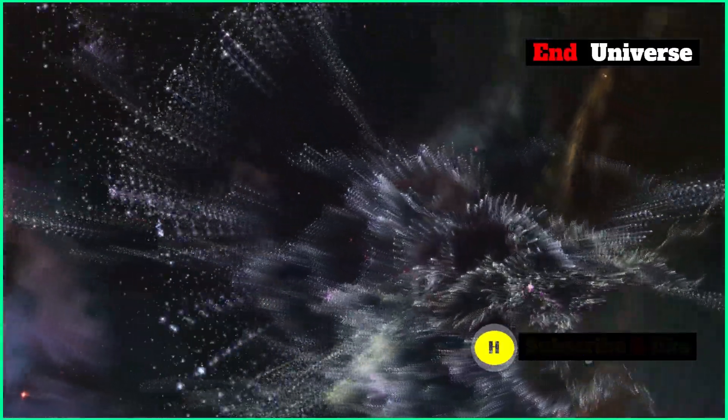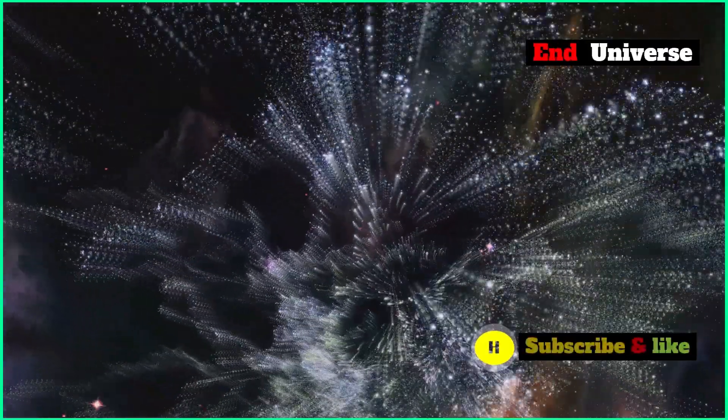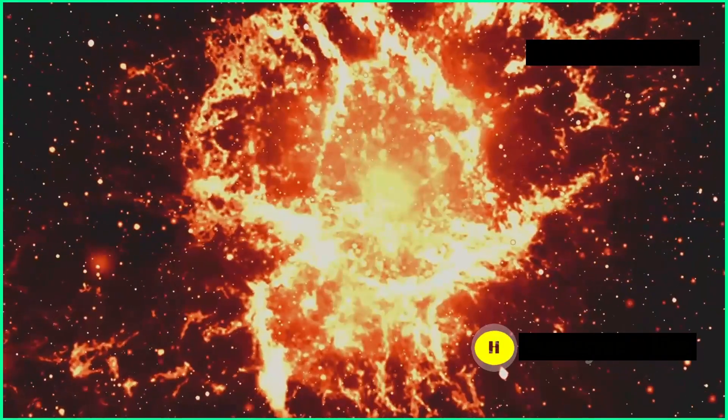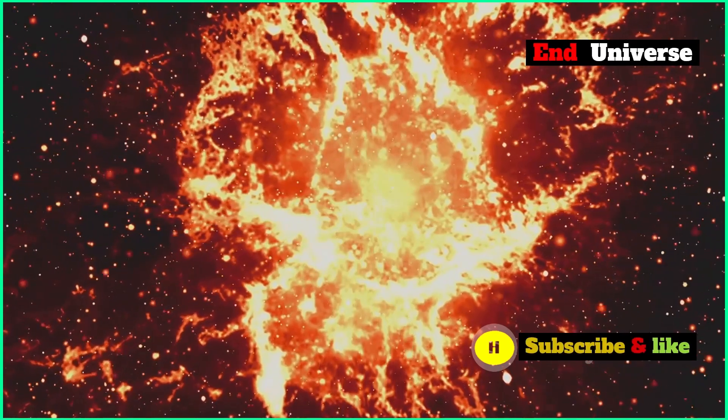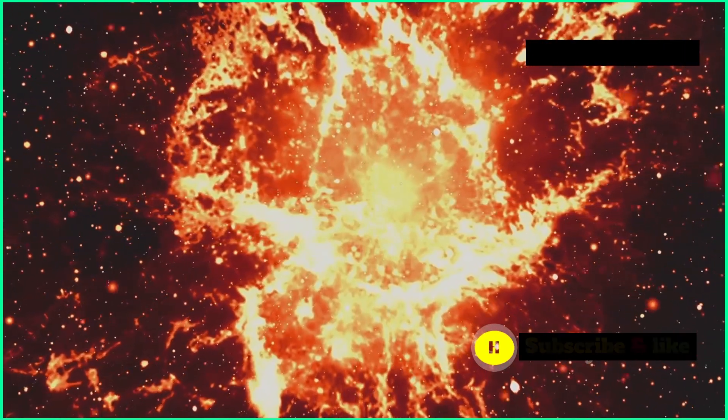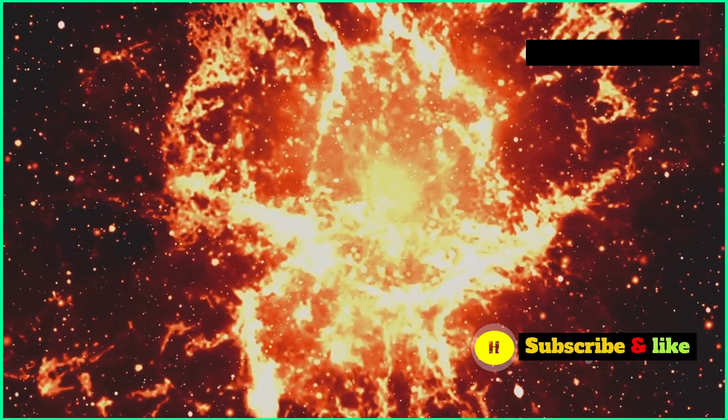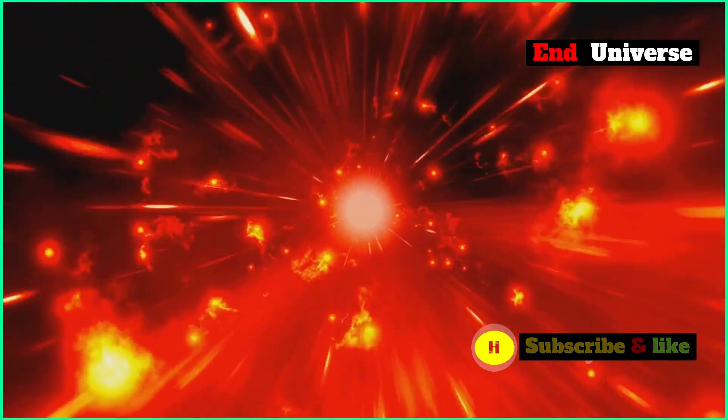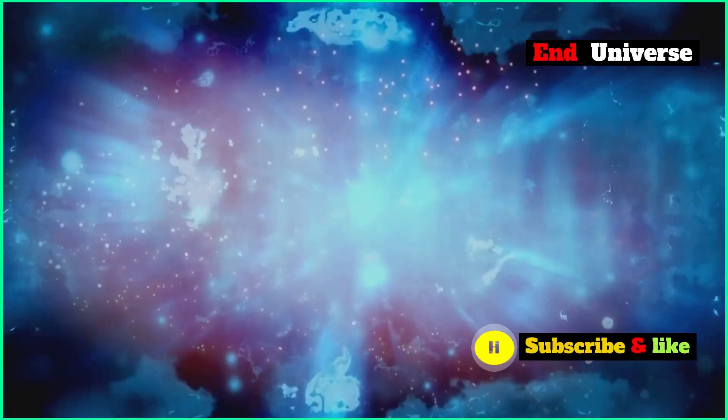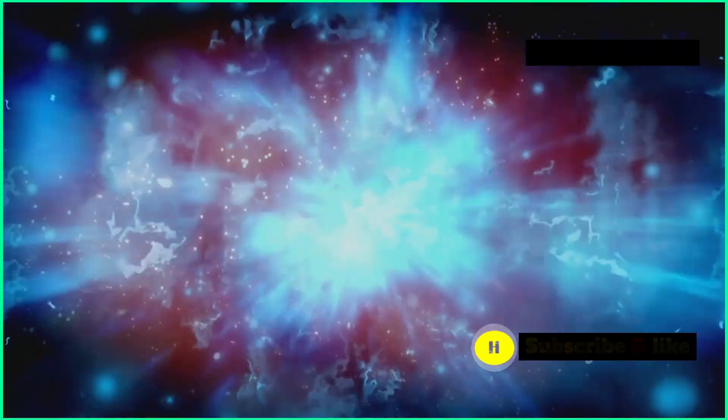Phantom energy stretches the fabric of space-time so much that it eventually tears itself apart. If this happens, galaxies, stars and even atoms would be ripped to shreds. The universe would end in a state of complete and utter destruction. It's a pretty violent and dramatic way for it all to end.